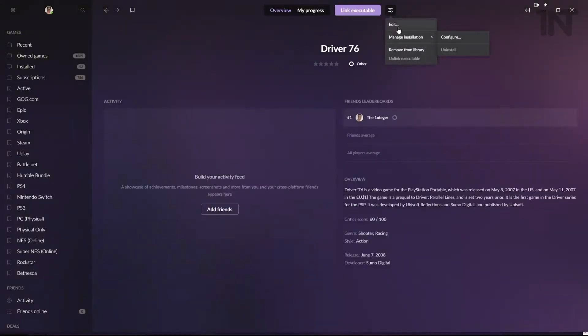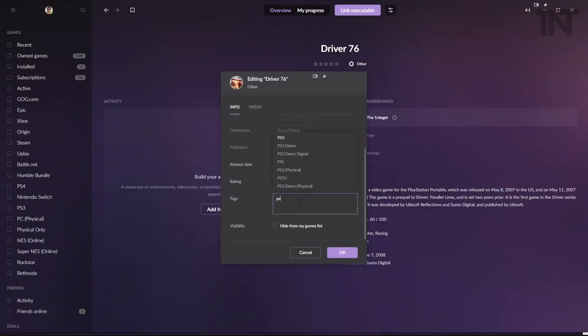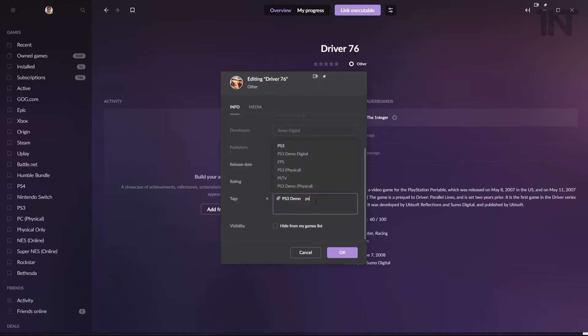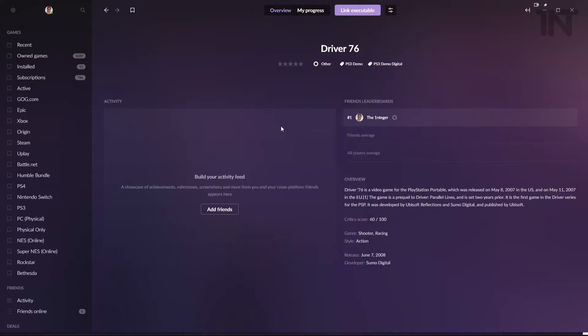We can go into Driver and do the same process edit. PS3 demo and this one's digital as well. PS3 demo digital. Now we've got these lists of the three games with the same tag and some variation.